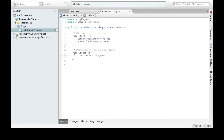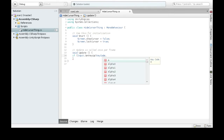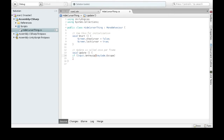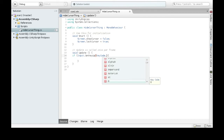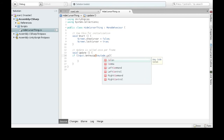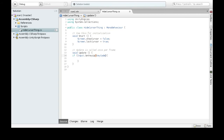Then you have to do KeyCode — this is an enum, you can look that up later if you'd like — Escape. So Escape is the key. I could have put down A, I could have done the letter B, you know. There's probably colon, comma, any keyboard keys there. So we're going to use Escape.